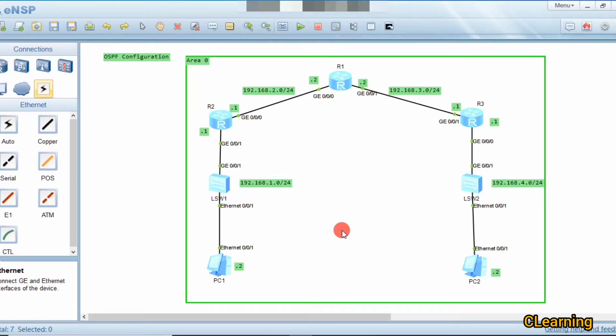Hello guys, welcome to C Learning. In this new video we will learn about OSPF — how to configure OSPF and what are the areas of OSPF. First of all we will assign IP addresses to PCs.